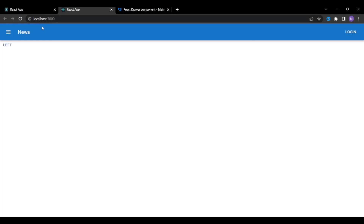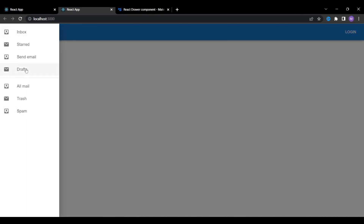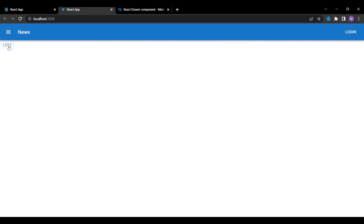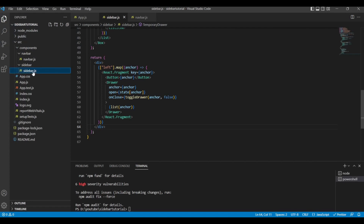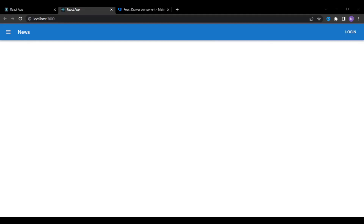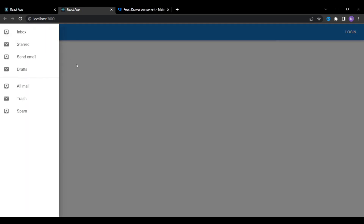After saving, there are no errors on the front end. Clicking the left button does nothing now, but clicking the burger icon opens the sidebar from the left — we've successfully moved the onClick logic to the burger icon. Now we can simply remove the left button from sidebar.js since we no longer need it. After saving, the button is gone and the navigation bar and sidebar are both in place.